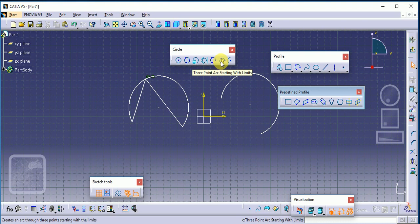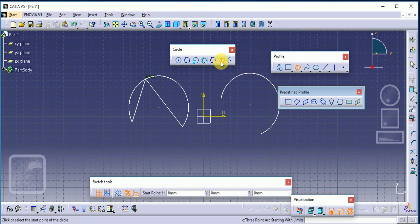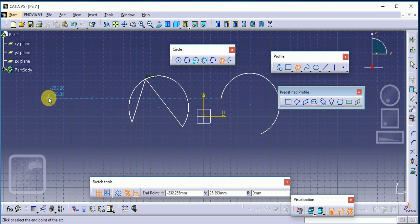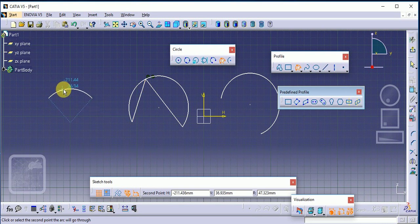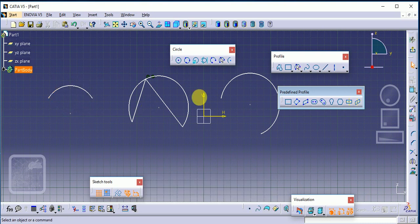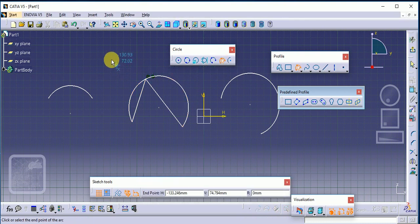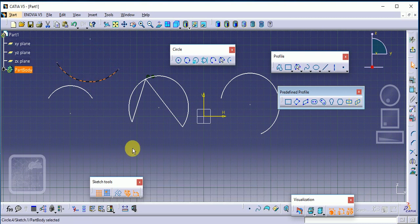Next is Three-Point Arc Starting with Limit. Read the statement carefully: click to select the start point of the arc — this is the start point. Then click to select the end point of the arc — this is the end point. Then we select the point through which the arc should pass. This is called three-point arc starting with limits: first the start point, then end point, then the passing point.